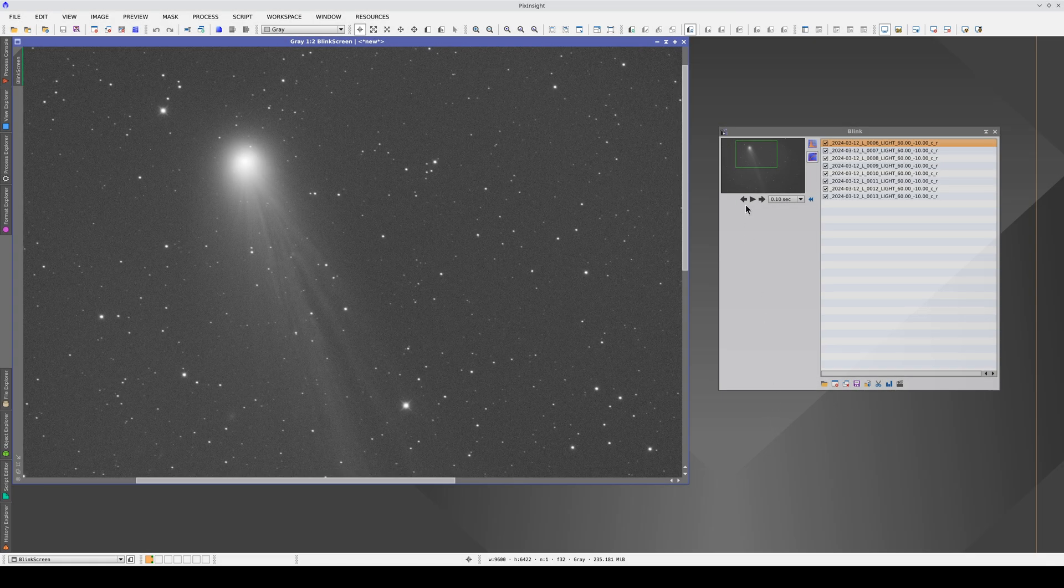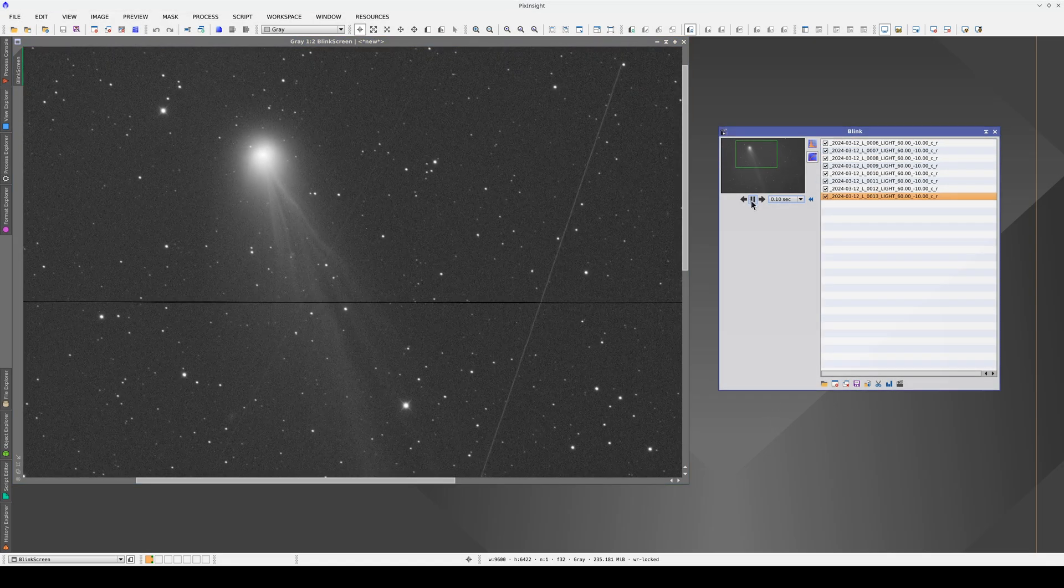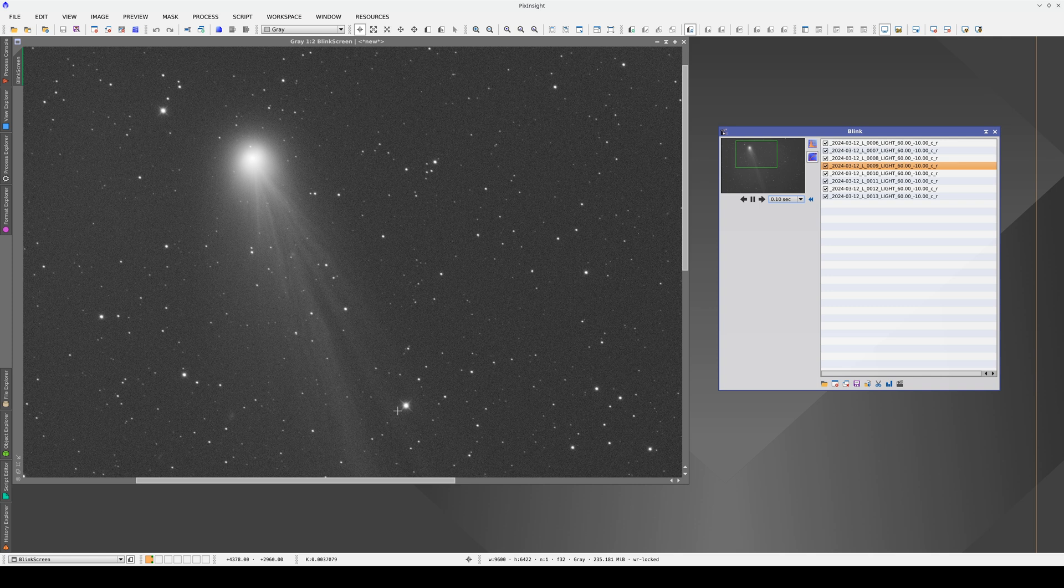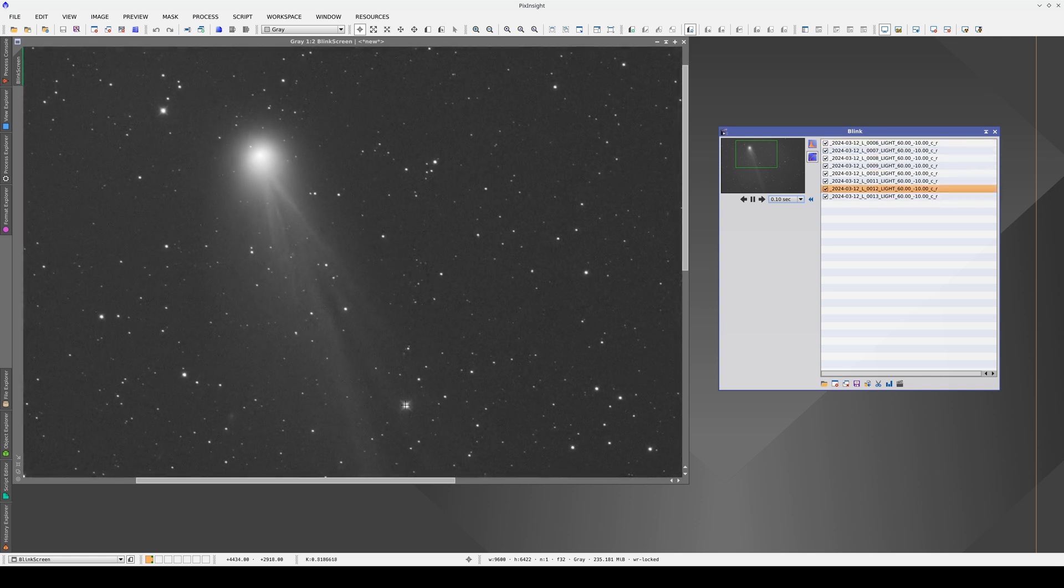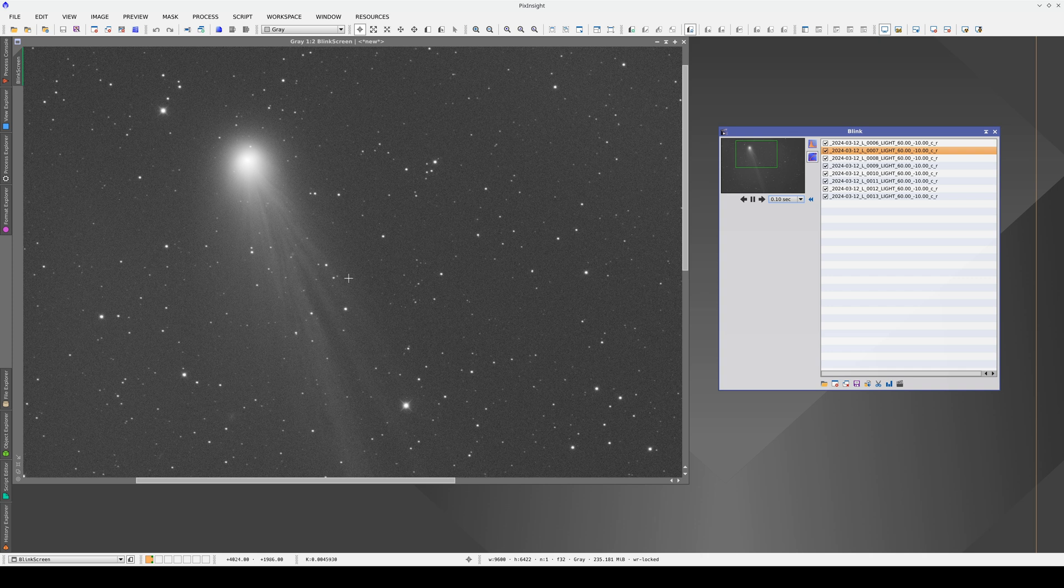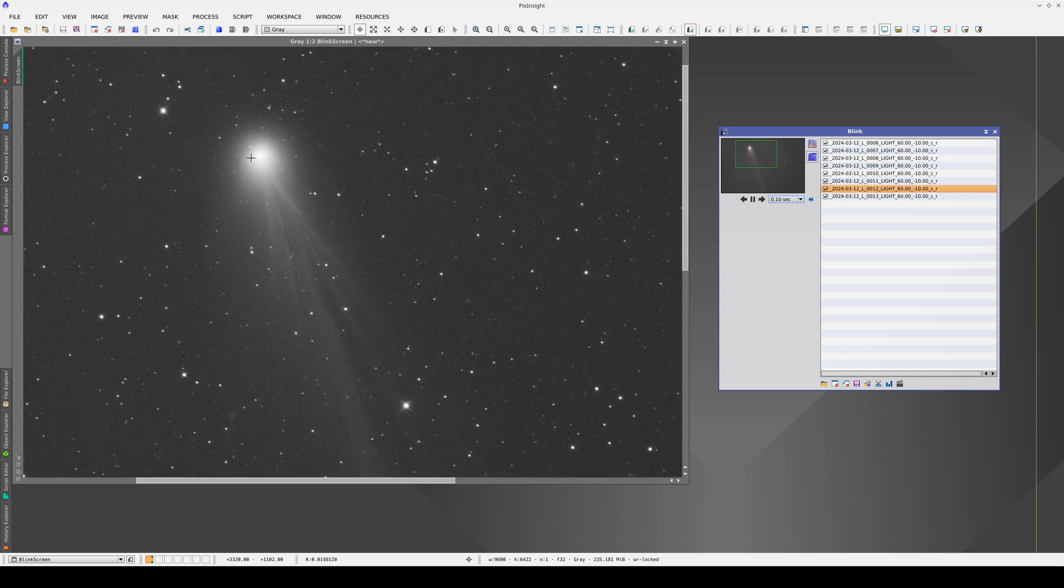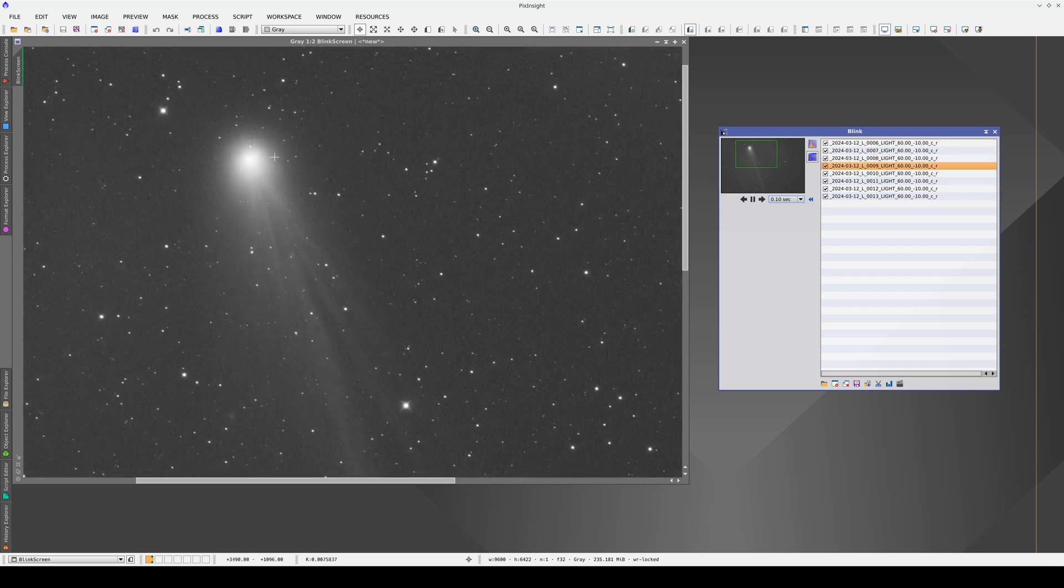When we photograph comets, WBPP aligns the stars in the images so the head of the comet shifts position over the course of the sequence. To integrate images like this, we need to align to the nucleus of the comet.